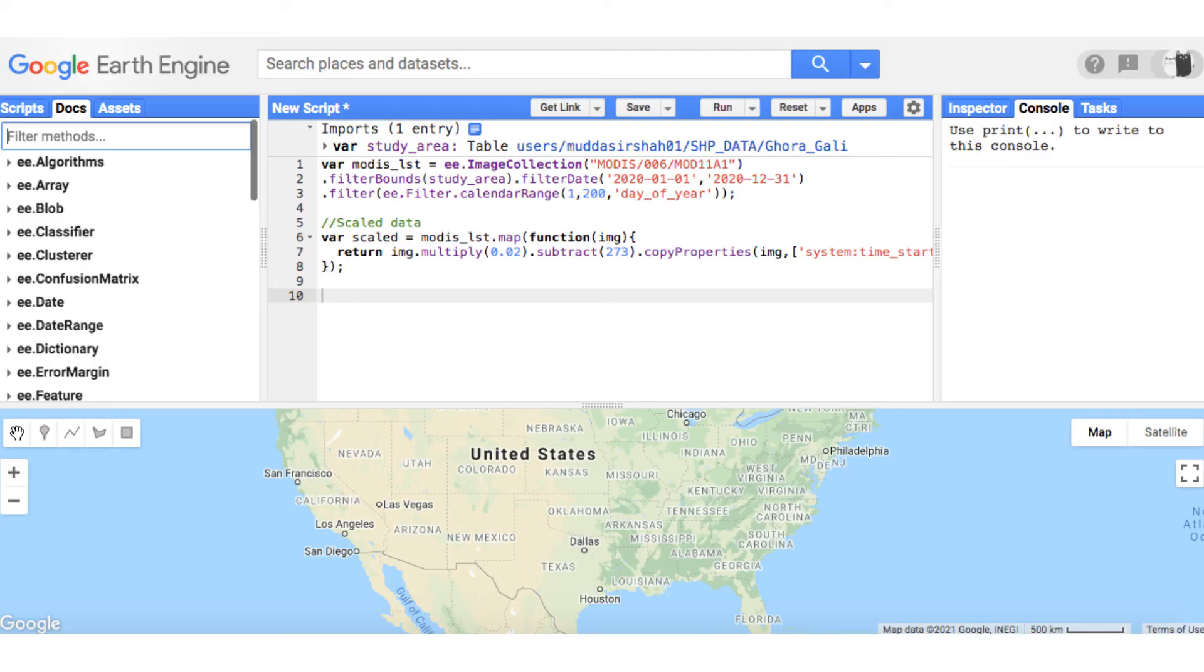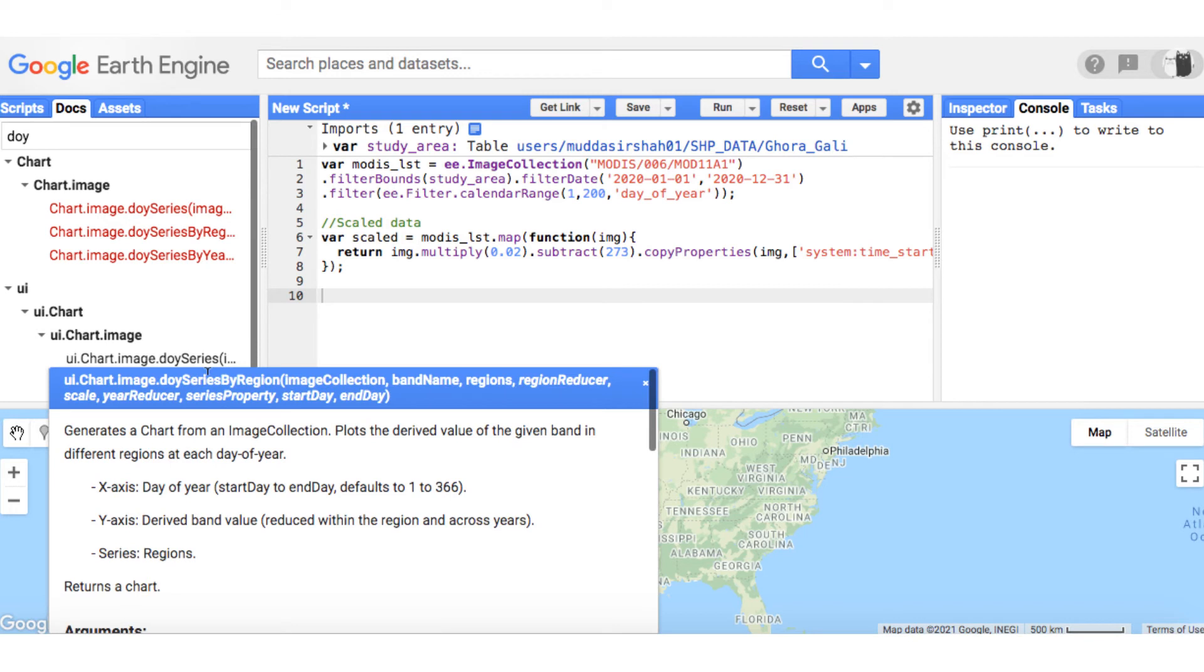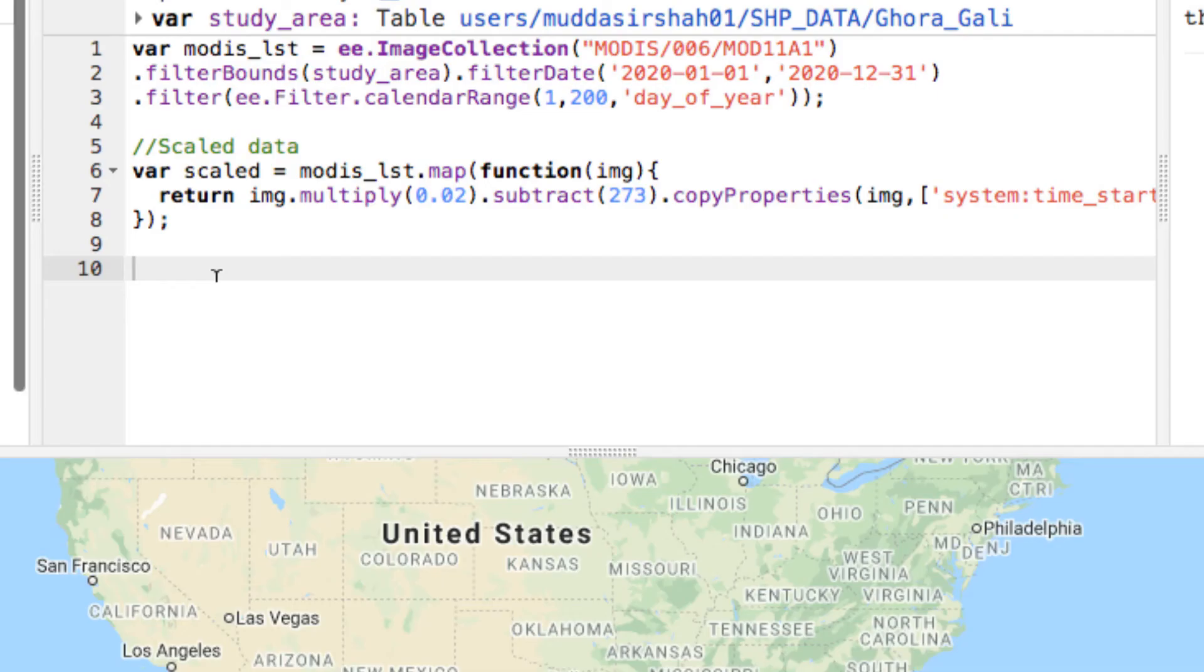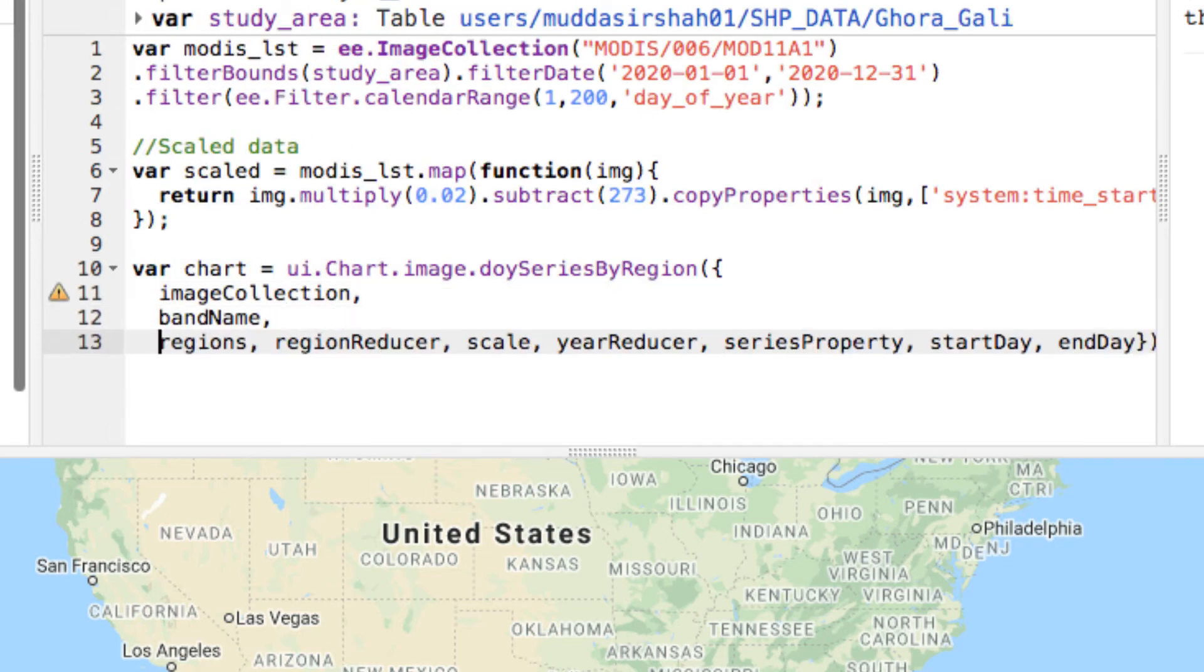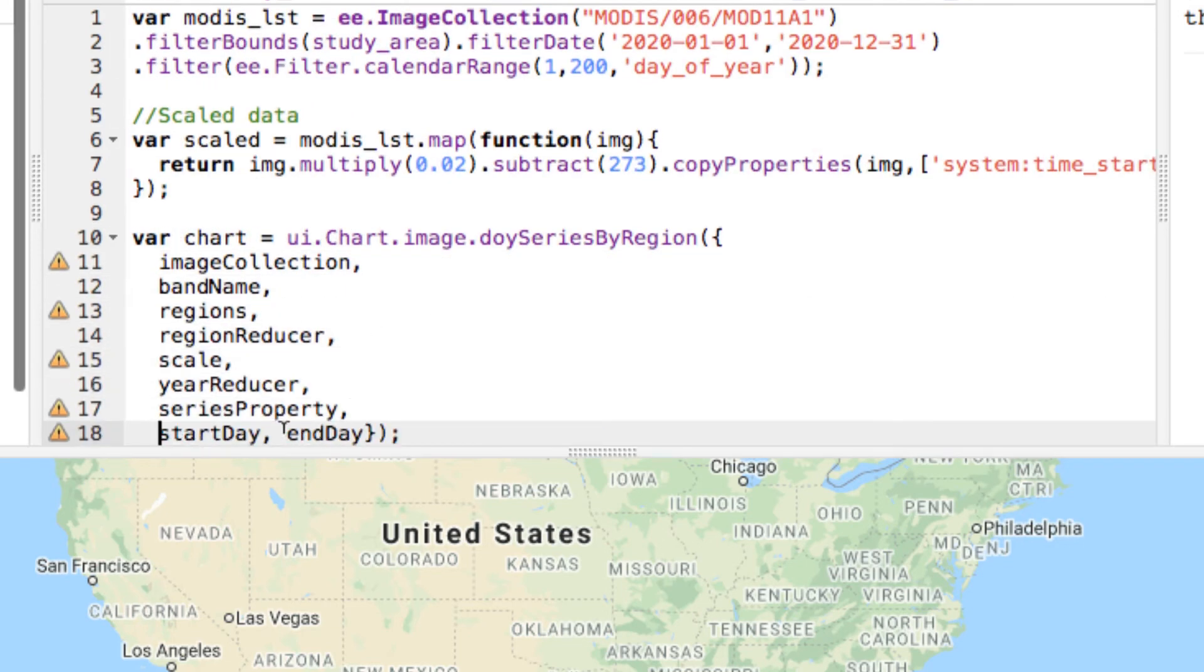Next, head to the docs and type DOY and select the second type of chart. Copy the code. You will notice that some of the arguments are in italics while some are not. Italics mean they are not compulsory arguments. Paste the code you copied in the code editor and modify it like so.